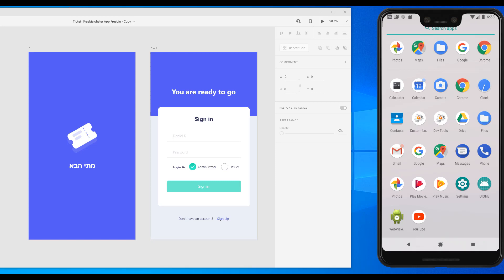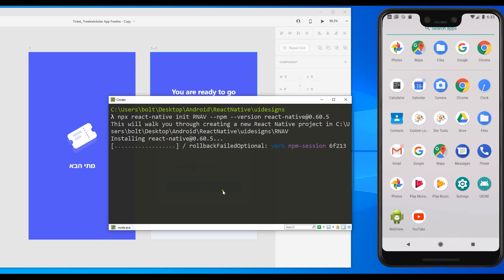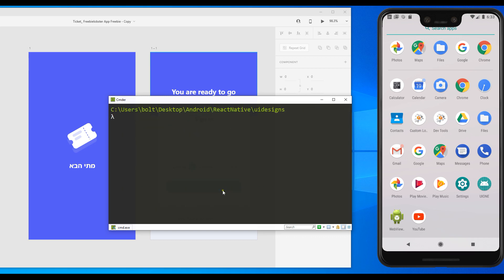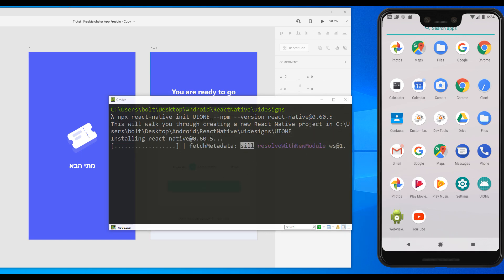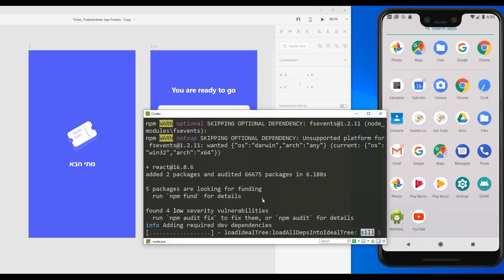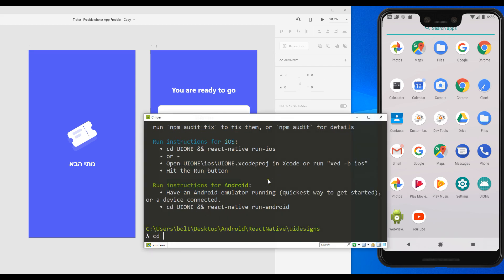We're going to begin by initializing a new project. I'm going to open my terminal and I already created a folder called 'ui designs'. I'll paste this command down — it's going to create a file for us, but I'll terminate that because I don't want to use that name, so I have to remove this folder. I'll change it to 'ui1'. Now when this is done I'm going to come back and continue. So finally it's done — we have to switch to the folder called ui1.